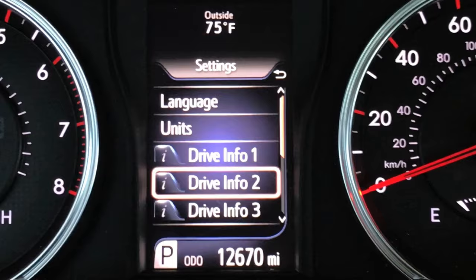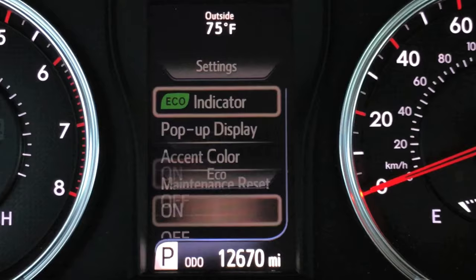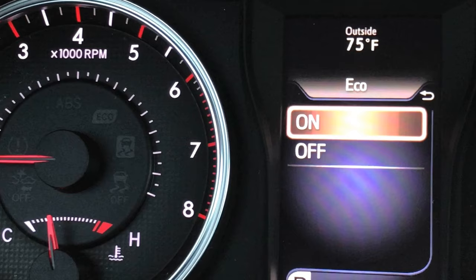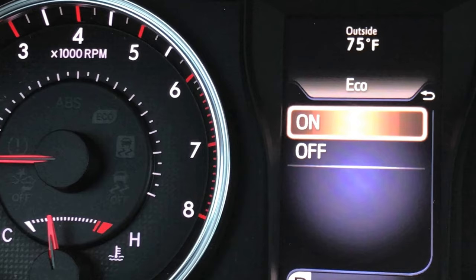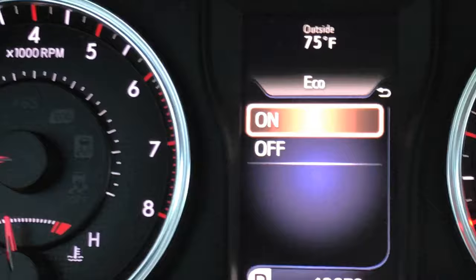The eco indicator is a little green light that will show up right over there. You can see the outline right underneath the five, between the four and the five — little eco right there. That will light up when you are driving more fuel efficiently. You can have that on or off.